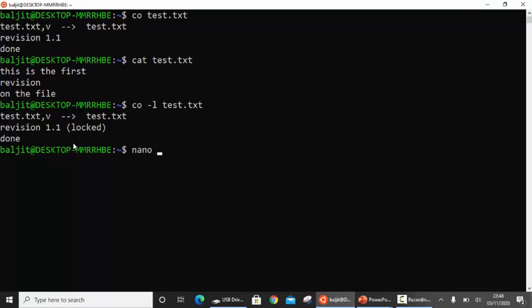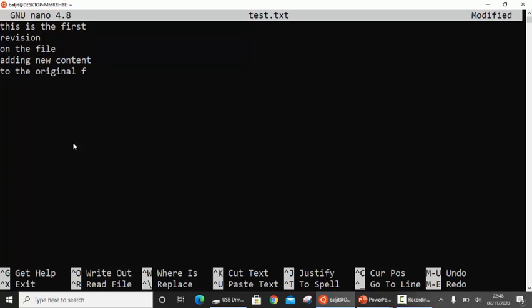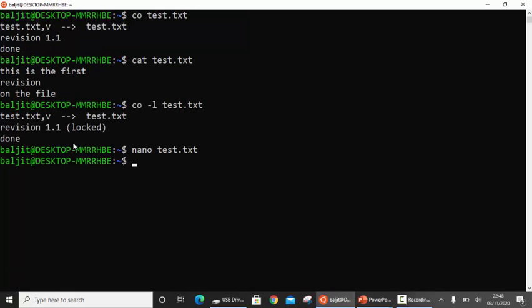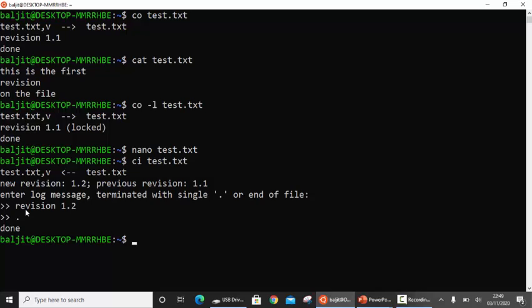Now the revision is locked. Use nano to update the file — adding a couple of new lines. I've added two more lines and saved it. Now I want to create another revision, so the command is 'ci' and the file name. You can see a new revision 1.2 is created; previous revision was 1.1. We need to give another log message, for example 'revision 1.2', then press dot. Now we have created two revisions.